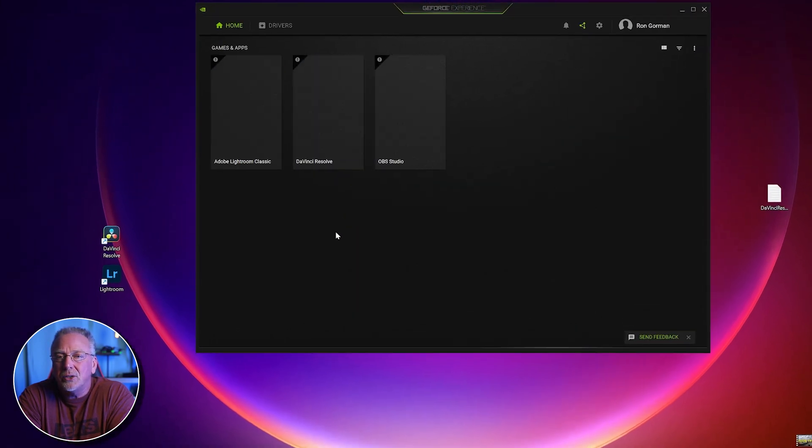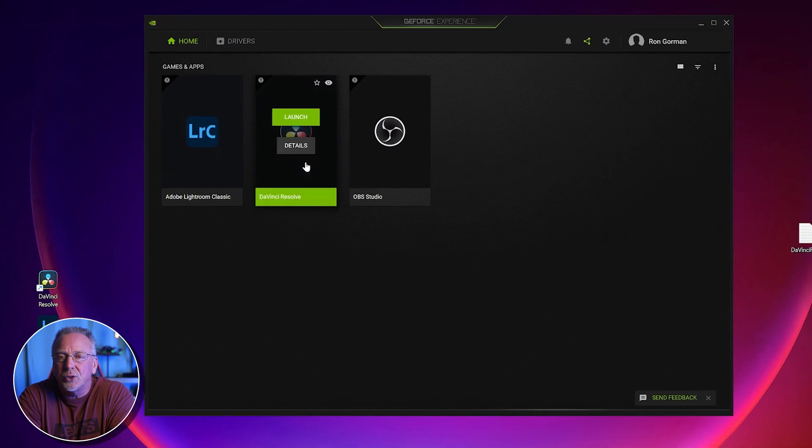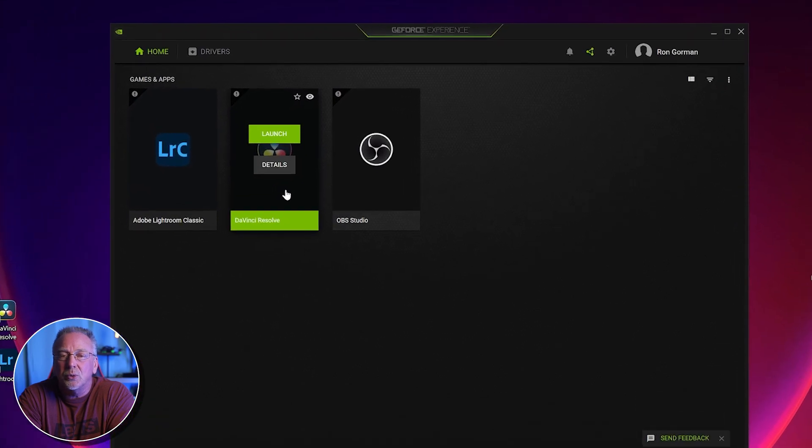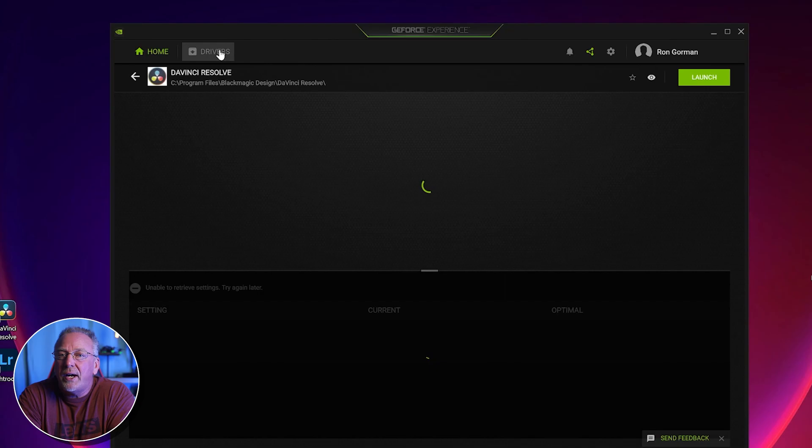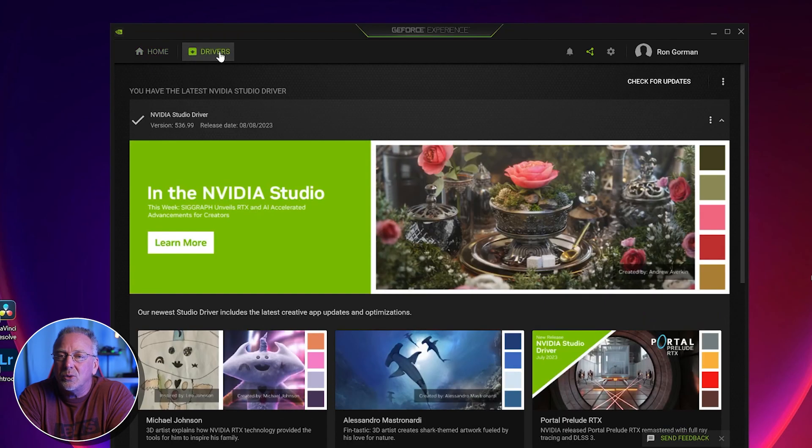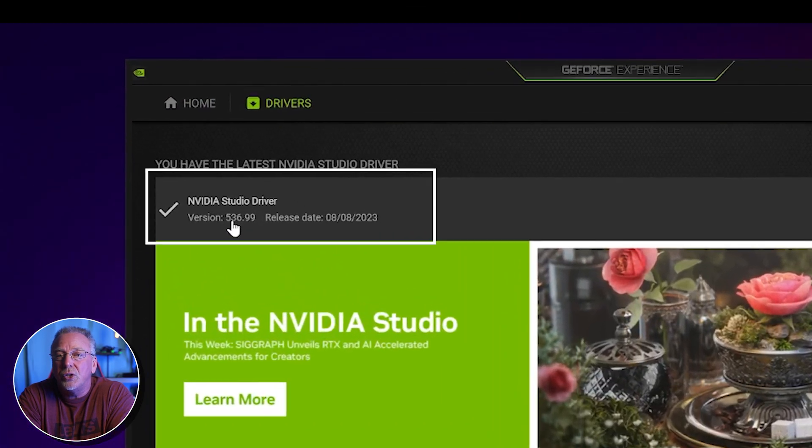This is where you can update your drivers for your GPU, your graphics drivers. The most recent driver is version 536.99, released on August 8th, 2023. So if you have an older version, this could be your problem.